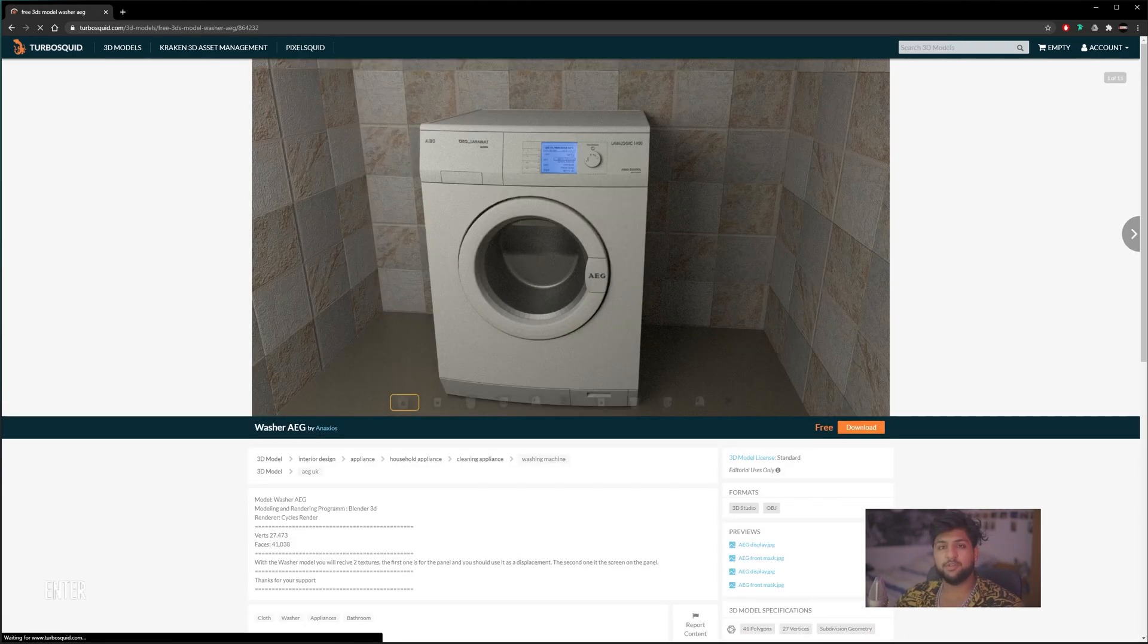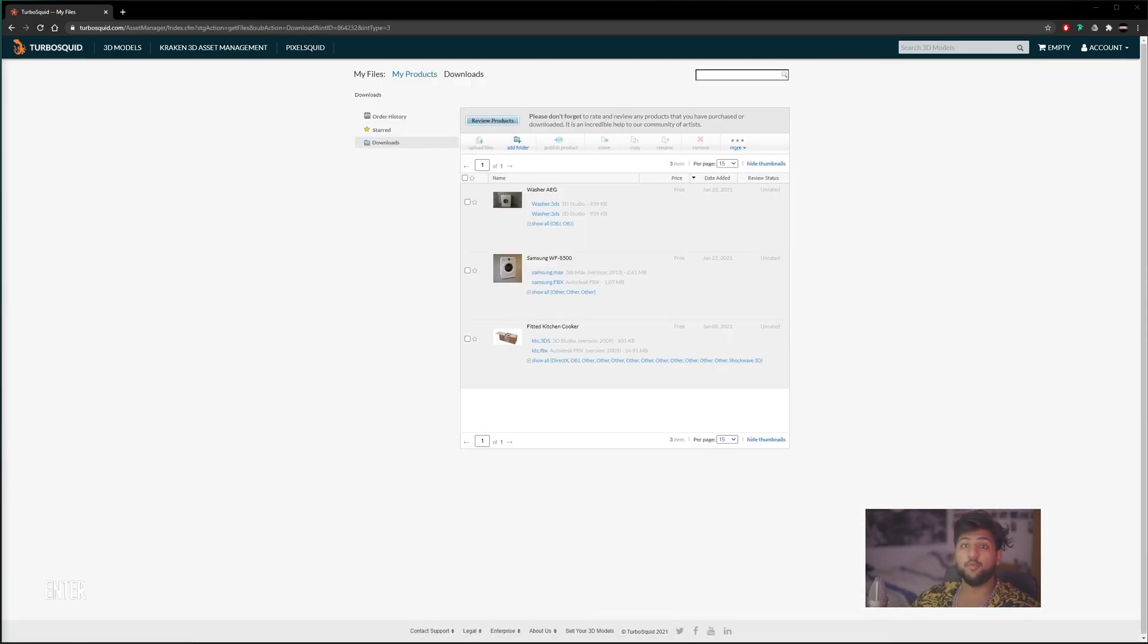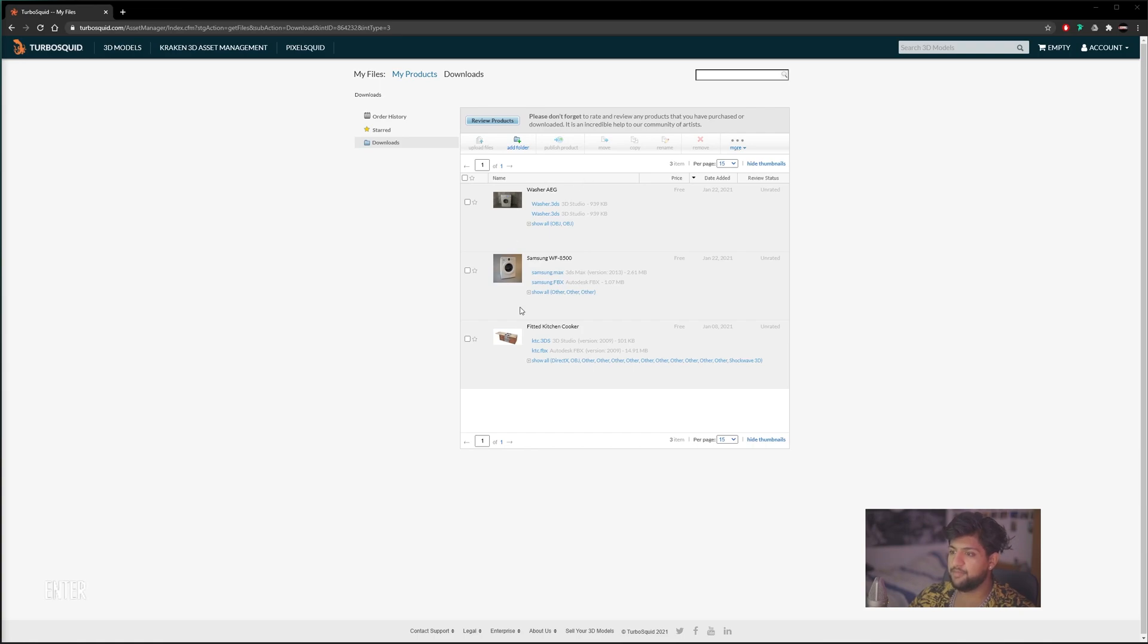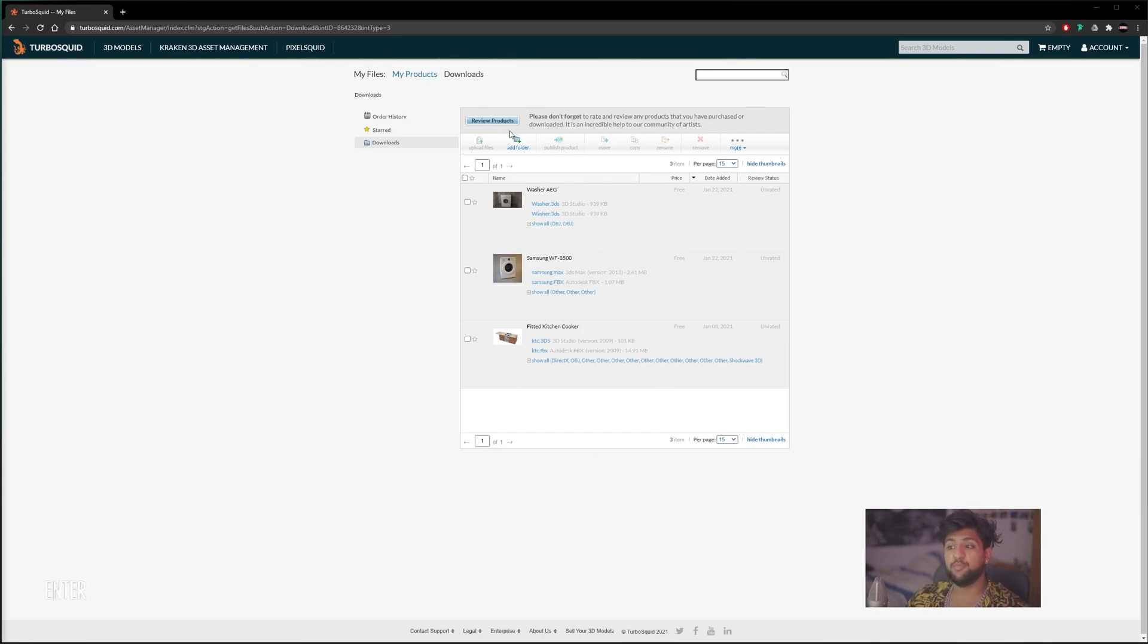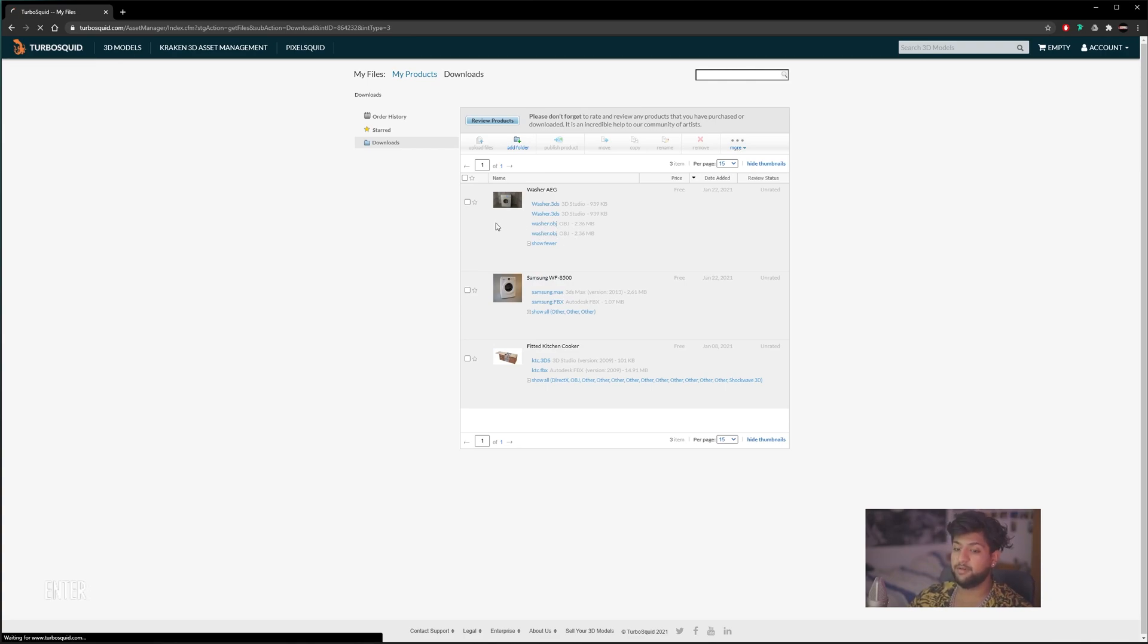Here is the washer I want to include, and I'm just going to hit download. Once you hit download, you'll be taken to this page here. These are previous ones I've downloaded and things I've tested. You will need to make an account, but it's completely free. Here are our washers in 3D Studio. We are going to use OBJ. We're going to click the drop-down and download the OBJ file.